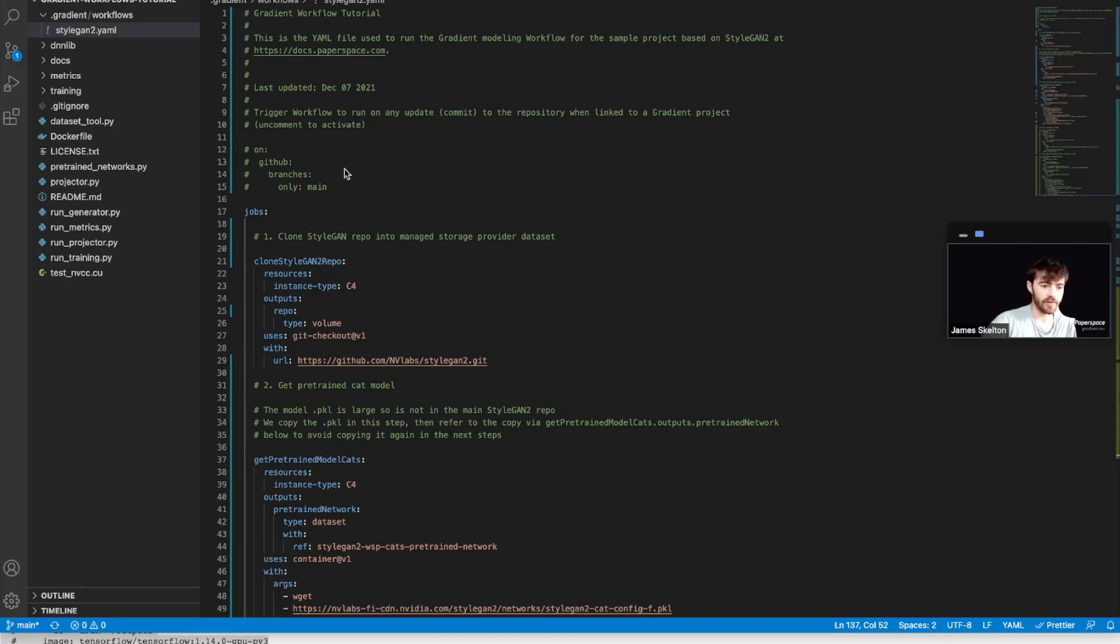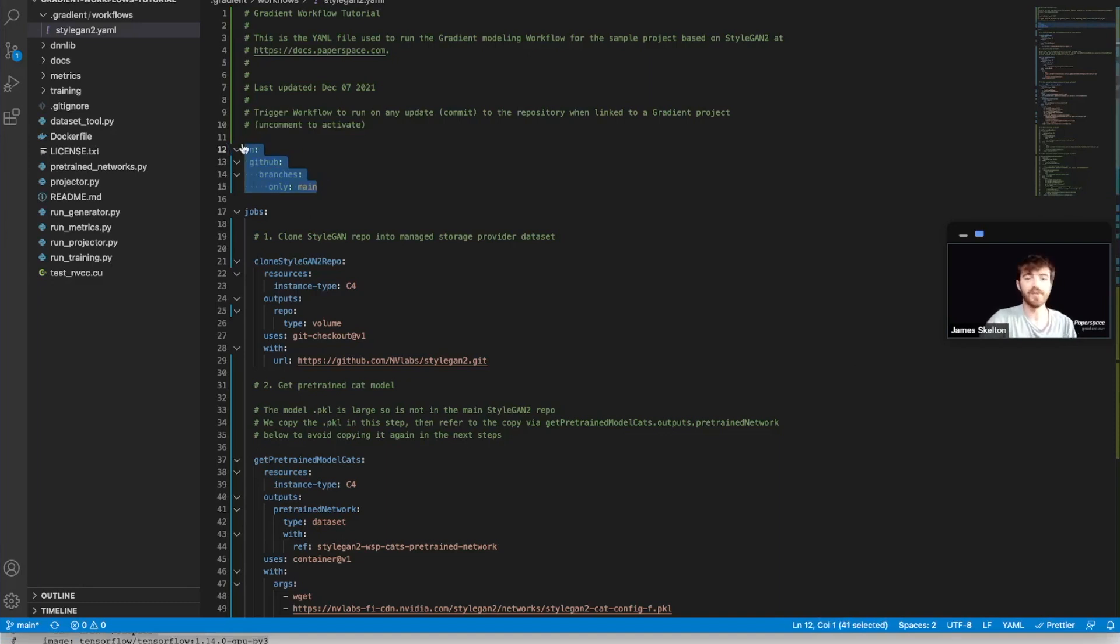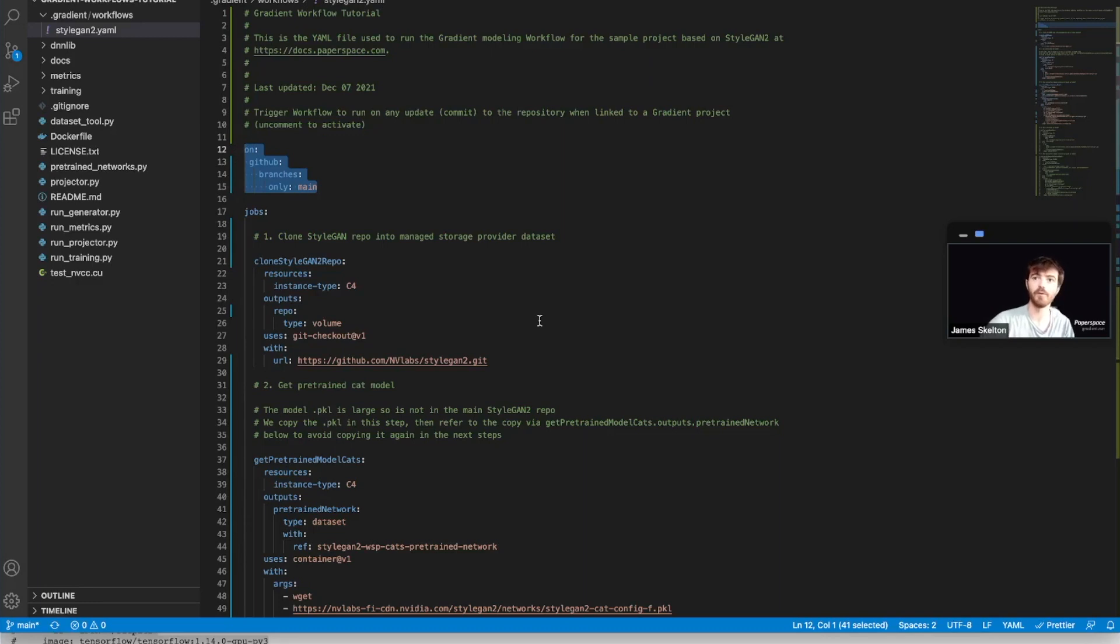First thing I want to point out is this on section, you need to have this commented out for your workflow run to actually work. So make sure that you do that before you push your changes.